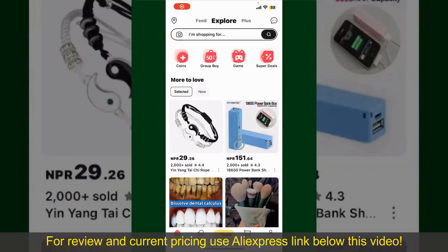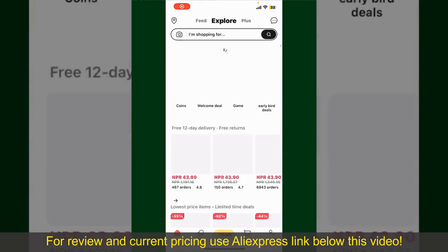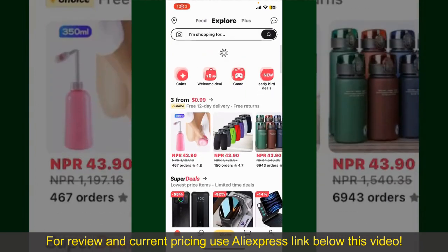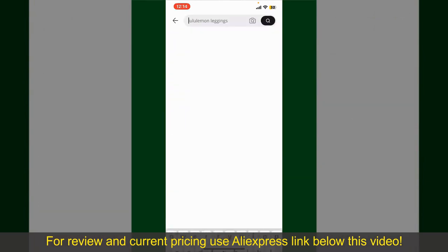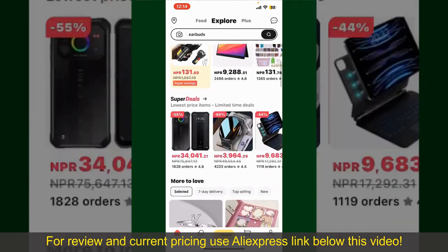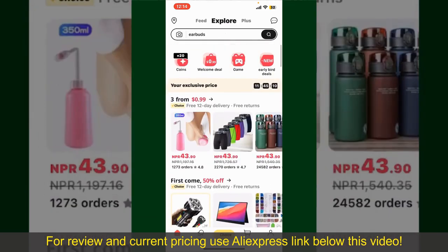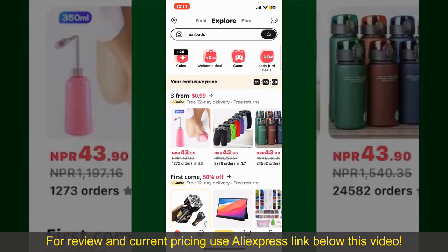Launch and open your AliExpress application, and make sure that you are logged into your account. From the main homepage of AliExpress, you can search for the product with the help of the search box at the top. You can also browse through the product categories displayed on the screen.